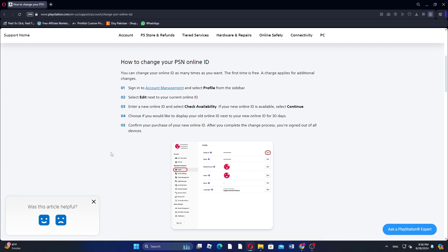First, sign into Account Management and select Profile from the sidebar. Then select Edit next to your current online ID. Next, enter a new online ID and select Check Availability.